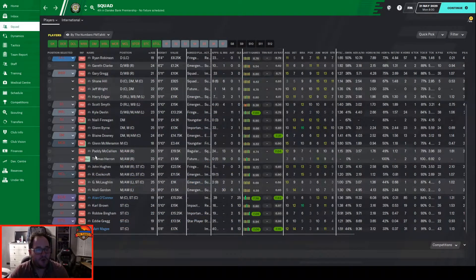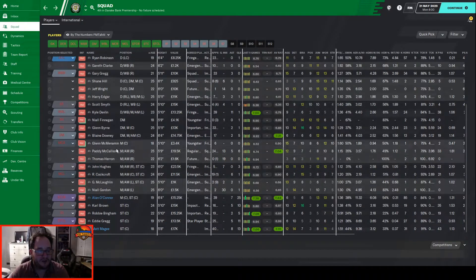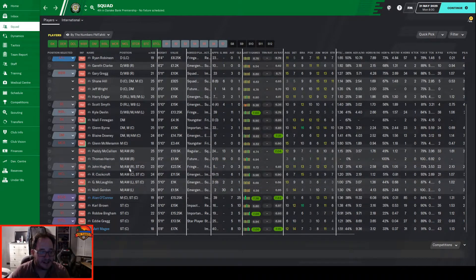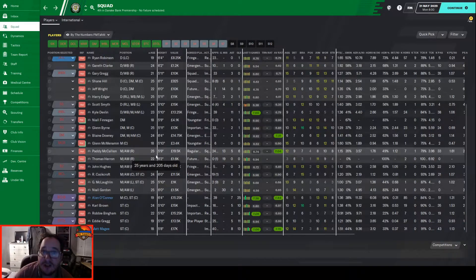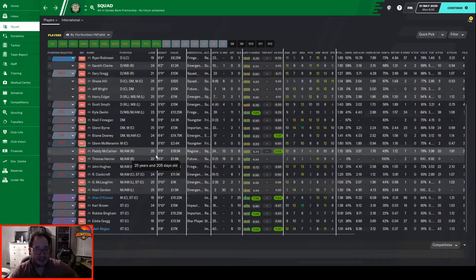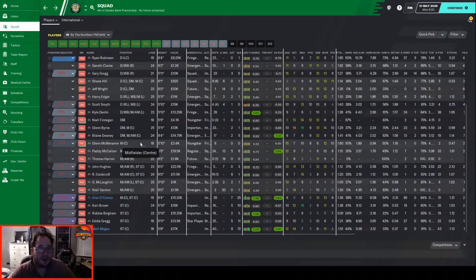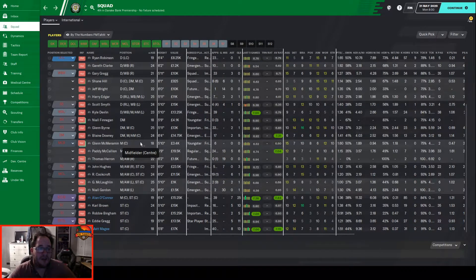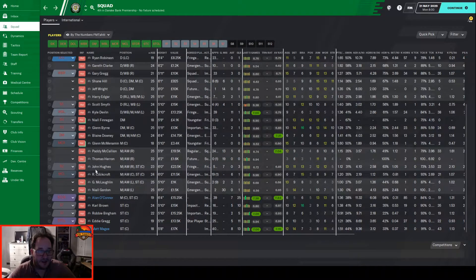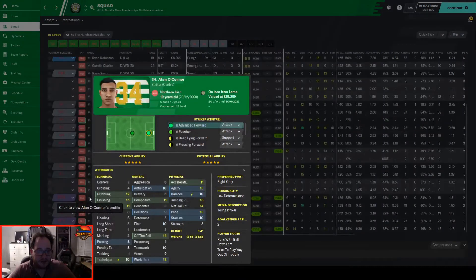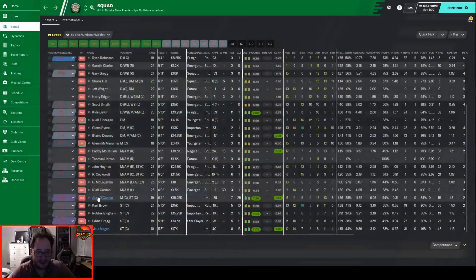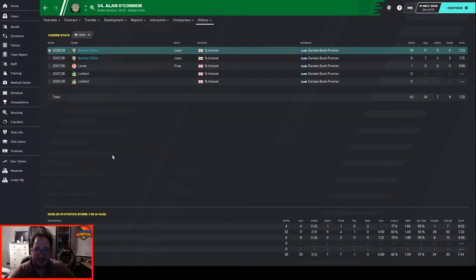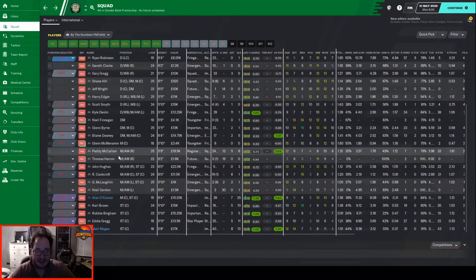We've got plenty on the flanks, plenty of wingers, but we're not using wingers anymore so need to phase them out, keep them as backups if we want to go back to the Battering Ram or the diamond. Alan O'Connor we've applied to extend his loan for another season. He was our player of the season according to the fans - 25 goals in all competitions, 39 appearances.